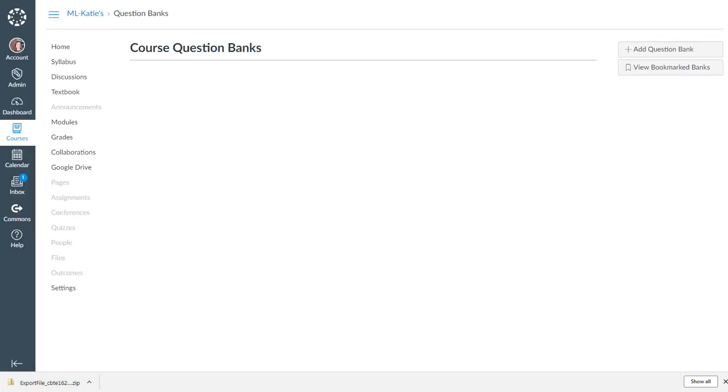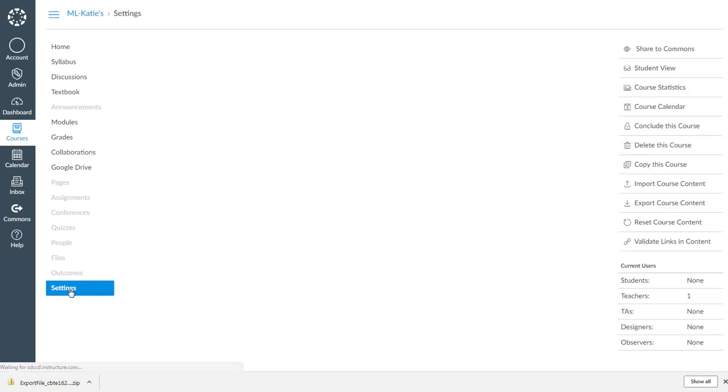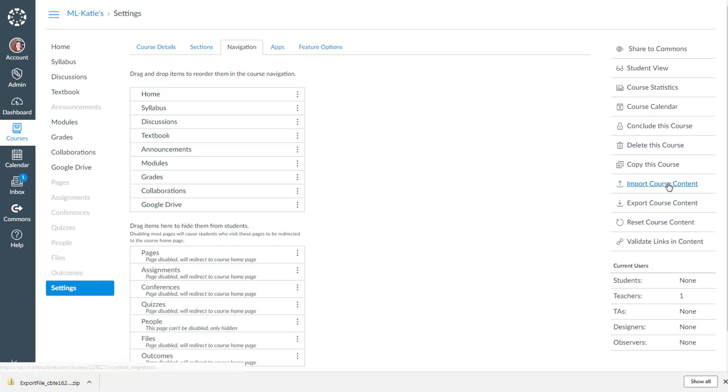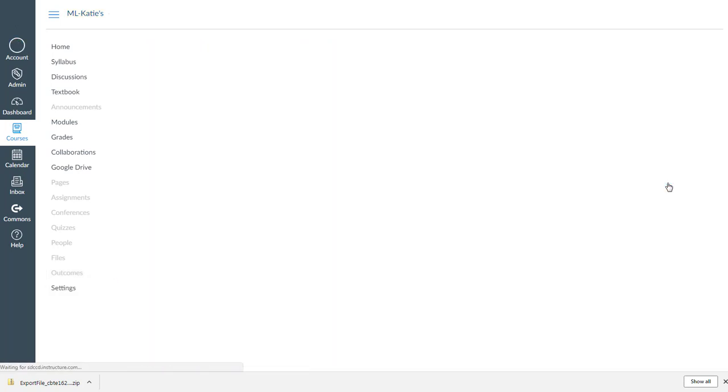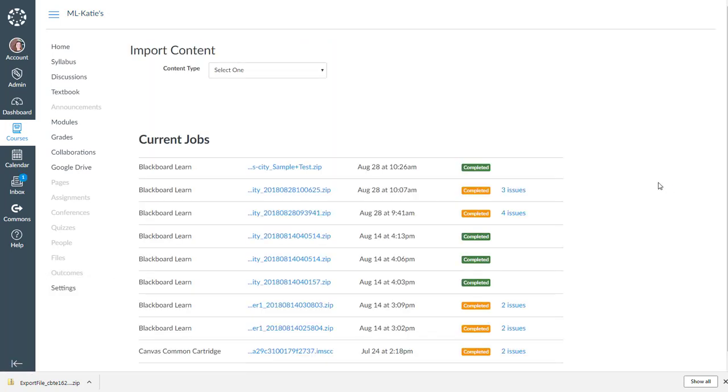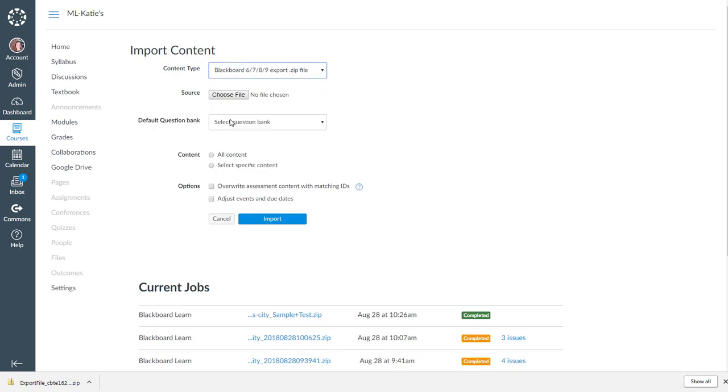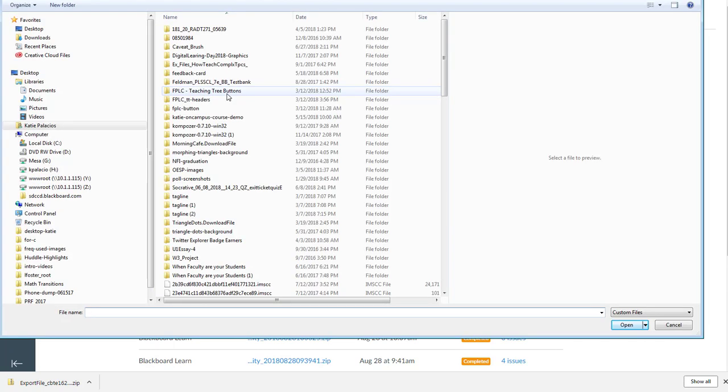Now I switch over to my Canvas course. So now I'm looking at Canvas. If I go to settings, I'll have an option to import that zip file. So go over to import course content here on the right. And my content type, I'm going to select Blackboard 6789 zip file, choose this file.